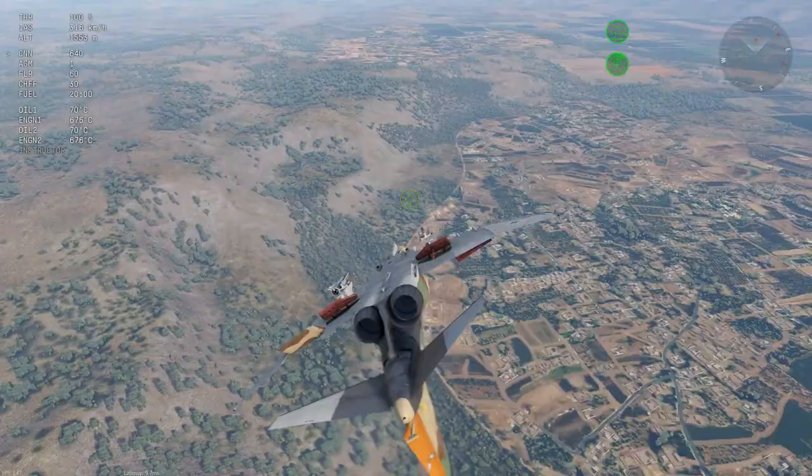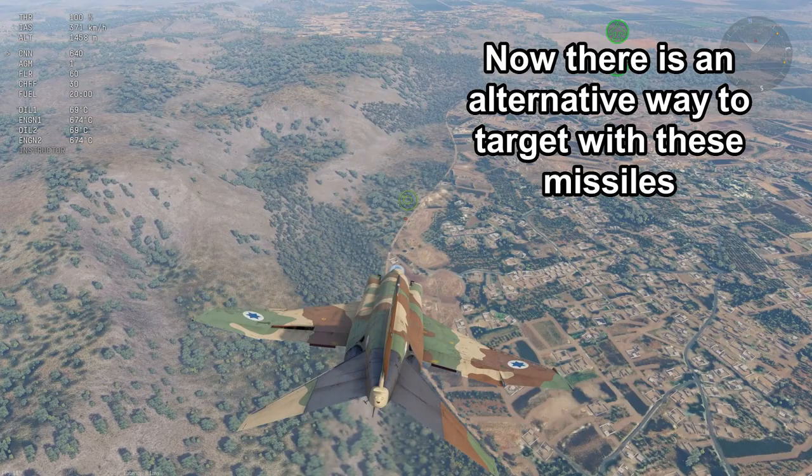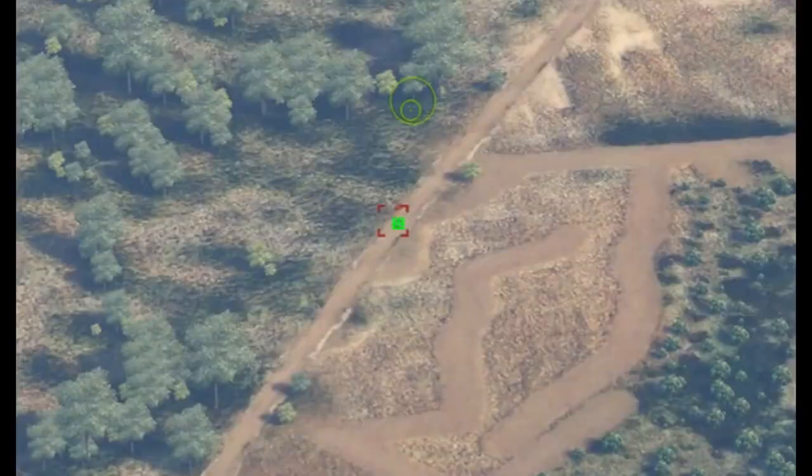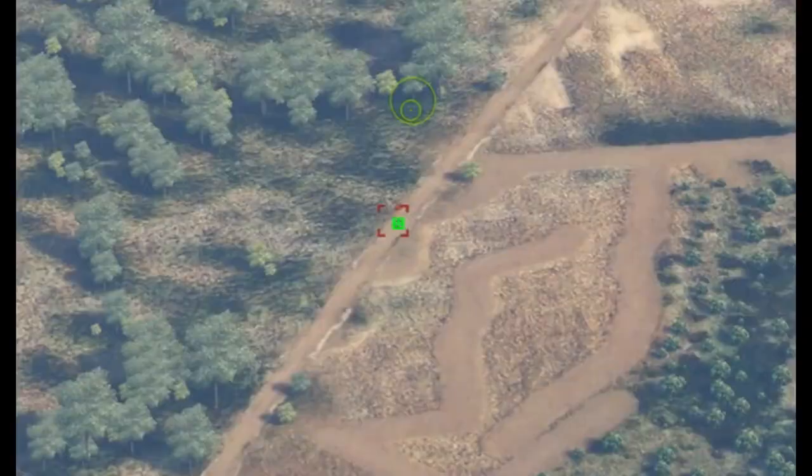Now there is an alternative way to target with these missiles, simply being in third person camera. Press space and you see that green box — aim it over the target and lock on the missile, press space again to release the missile, and target hit there. Surprisingly that wasn't going to be killed.